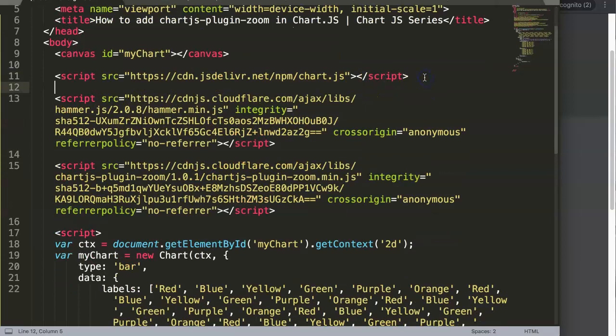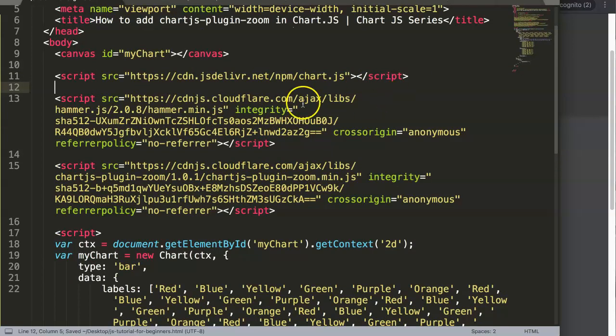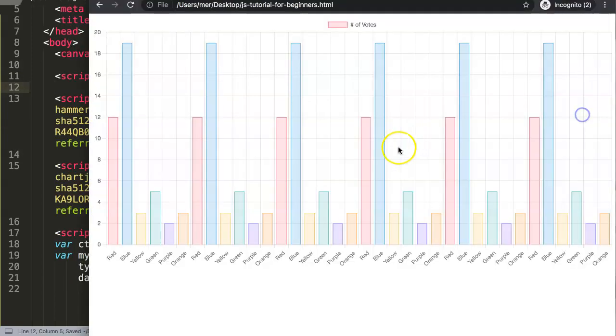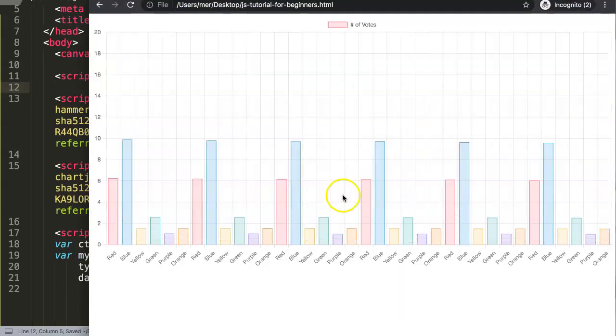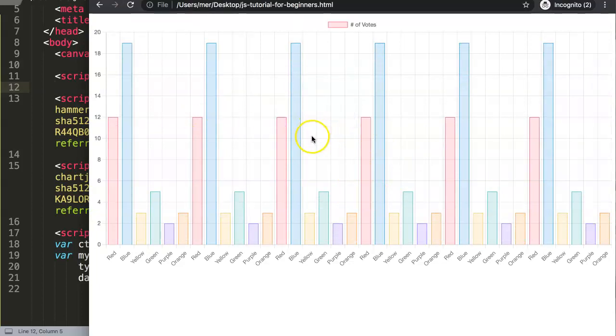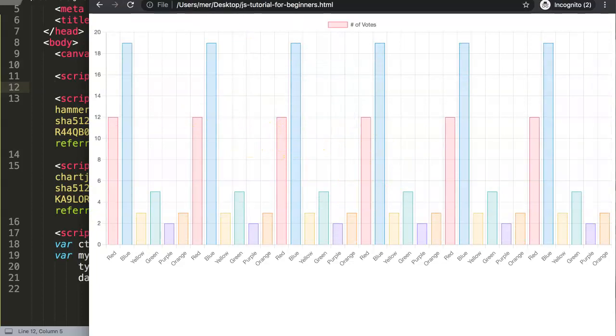So for hammer.js, go to cdnjs.com/libraries/hammerjs, get version 2.0.8, and just copy the script tag. I'll put it here between — or above, it does not matter, because this one is not dependent on Chart.js. So we have all these libraries now. Let's save this and go back and refresh. Now if you click or do scrolling, it doesn't work yet — we didn't activate it.